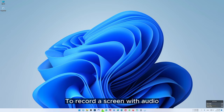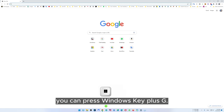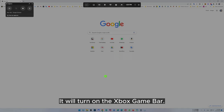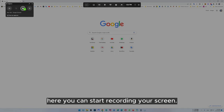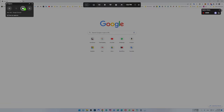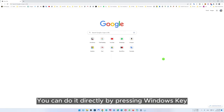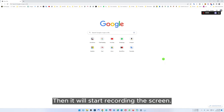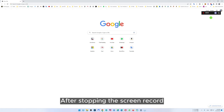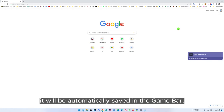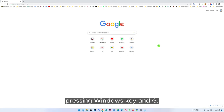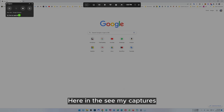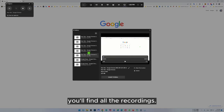To record screen with audio you can press Windows key plus G — it will open the Xbox Game Bar. By clicking on the button here you can start recording your screen. You can do it directly by pressing Windows key, Alt and R, then it will start recording the screen. After stopping the screen record it will be automatically saved in the game bar. You can access the recording by going to the game bar with Windows key and G, and in 'see my captures' you'll find all the recordings.